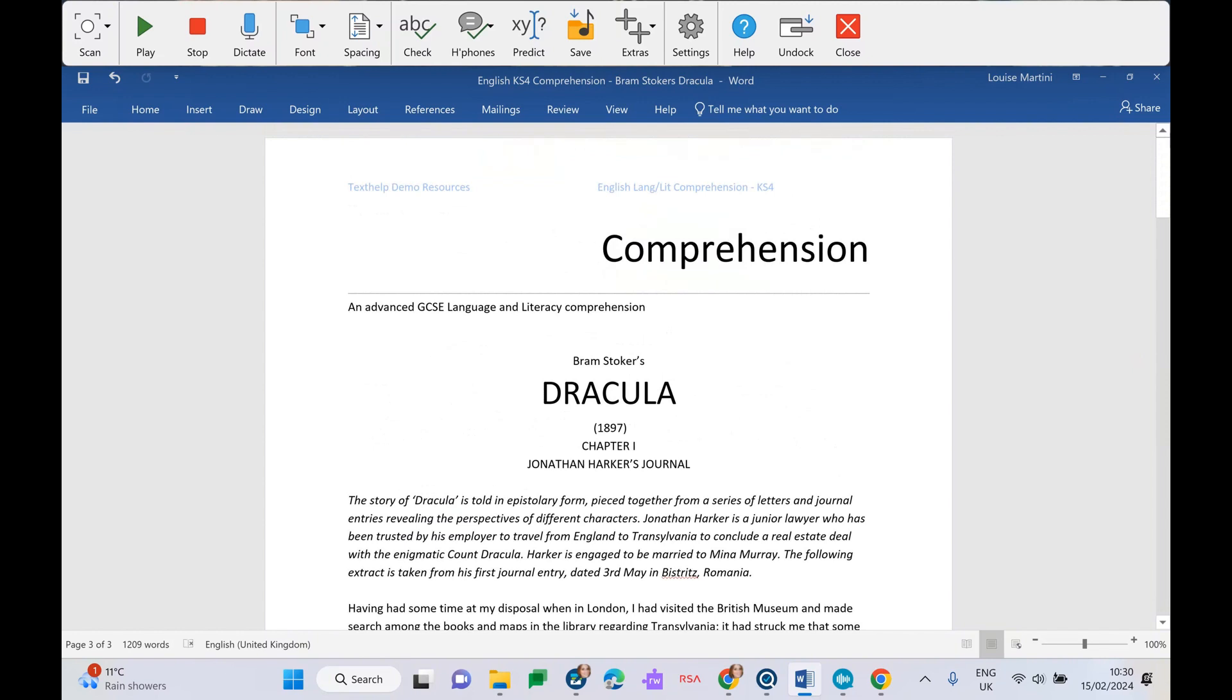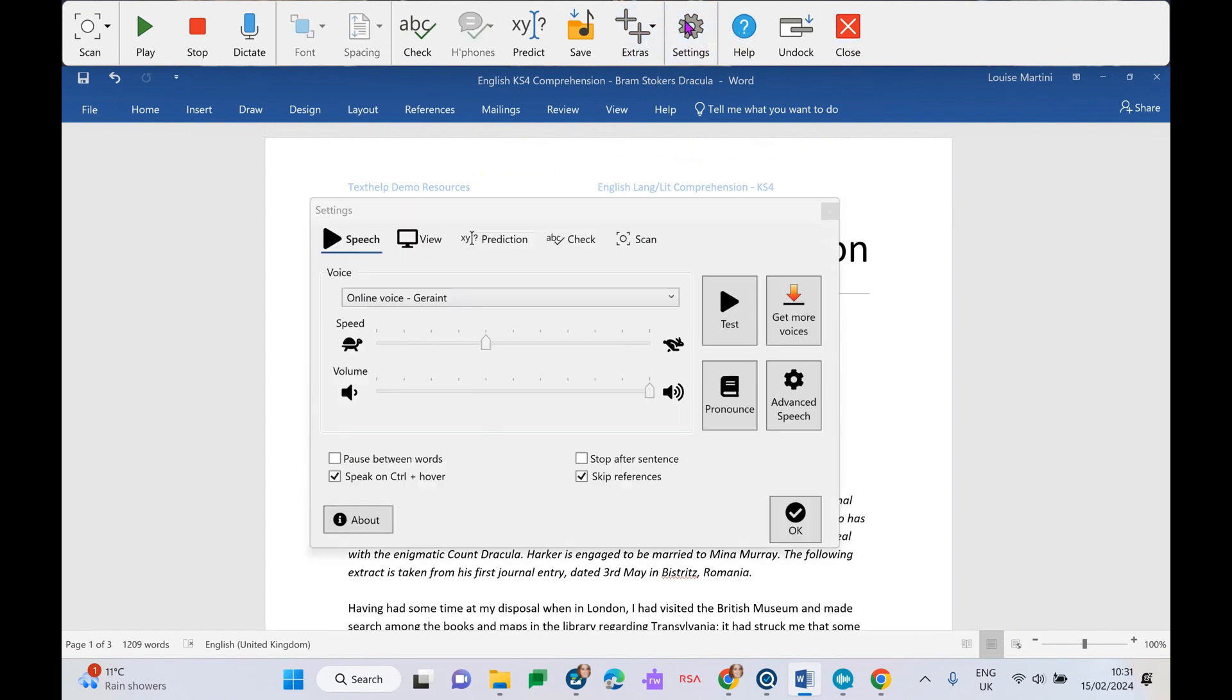And of course, every DSA ClaroRead license will come with access to both Autocorrect and OrbitNote. So to get started, we are going to have a look at our settings and our voices. Obviously, the voice in which we're going to hear our text read back to us through ClaroRead is going to be important.